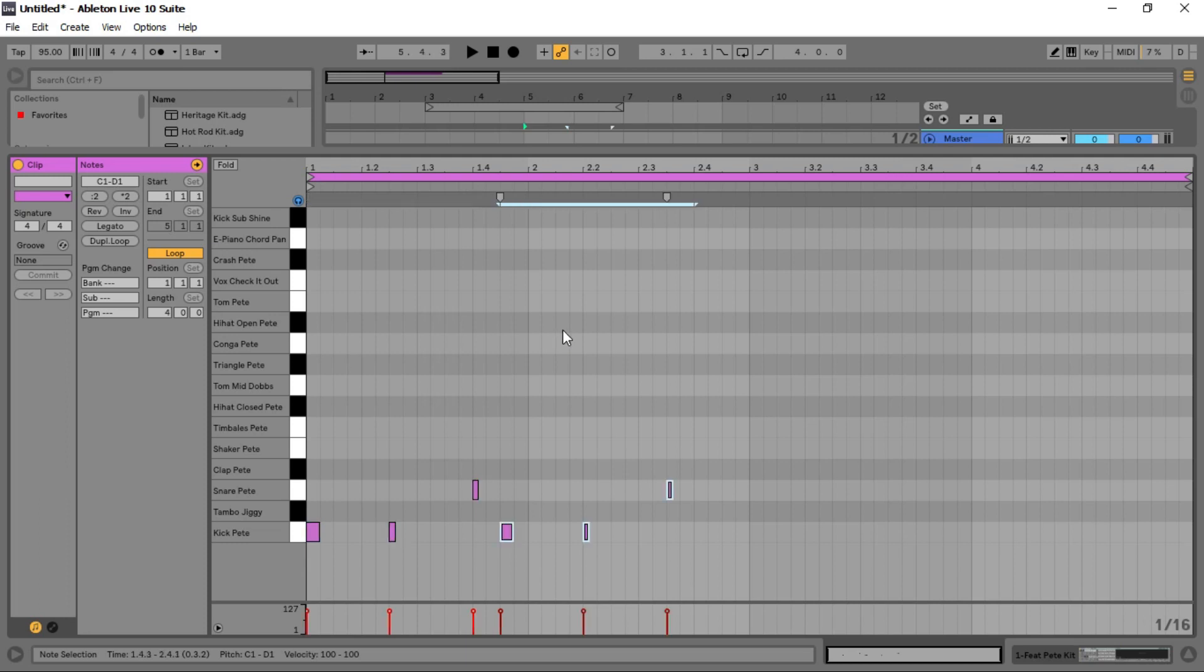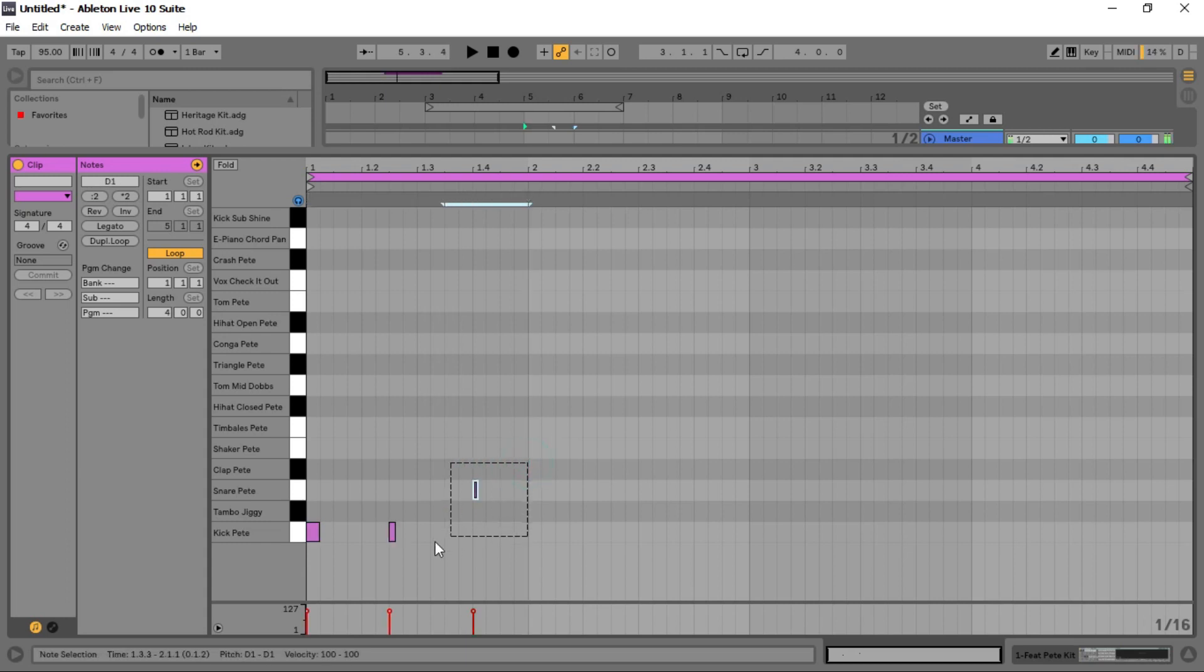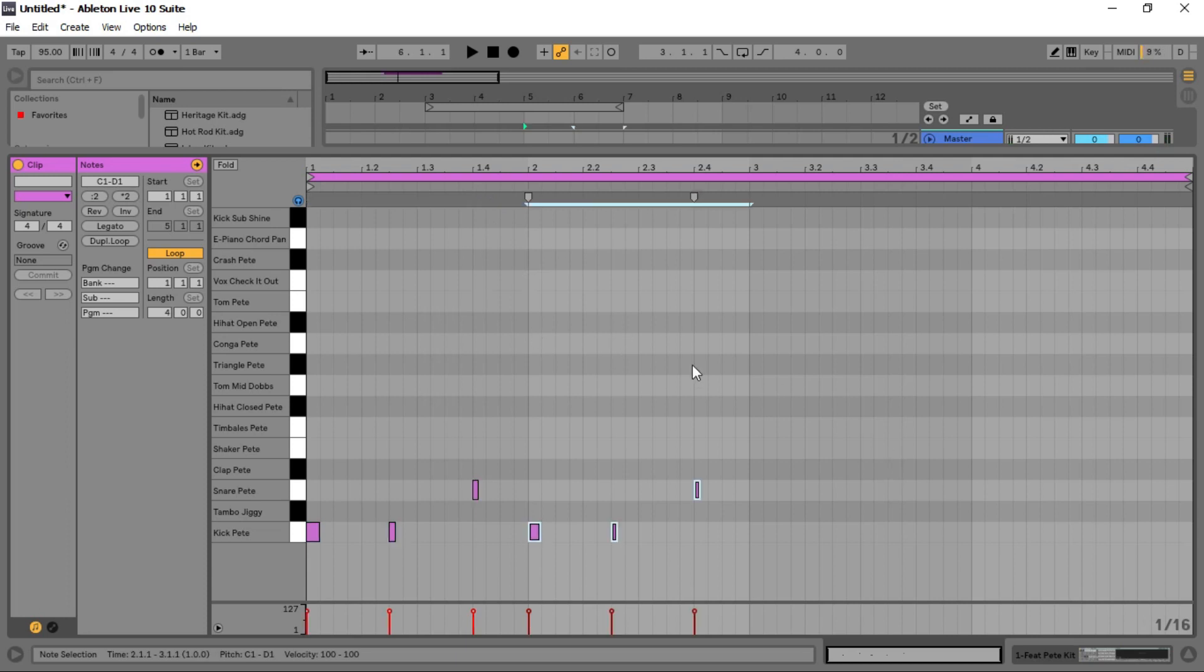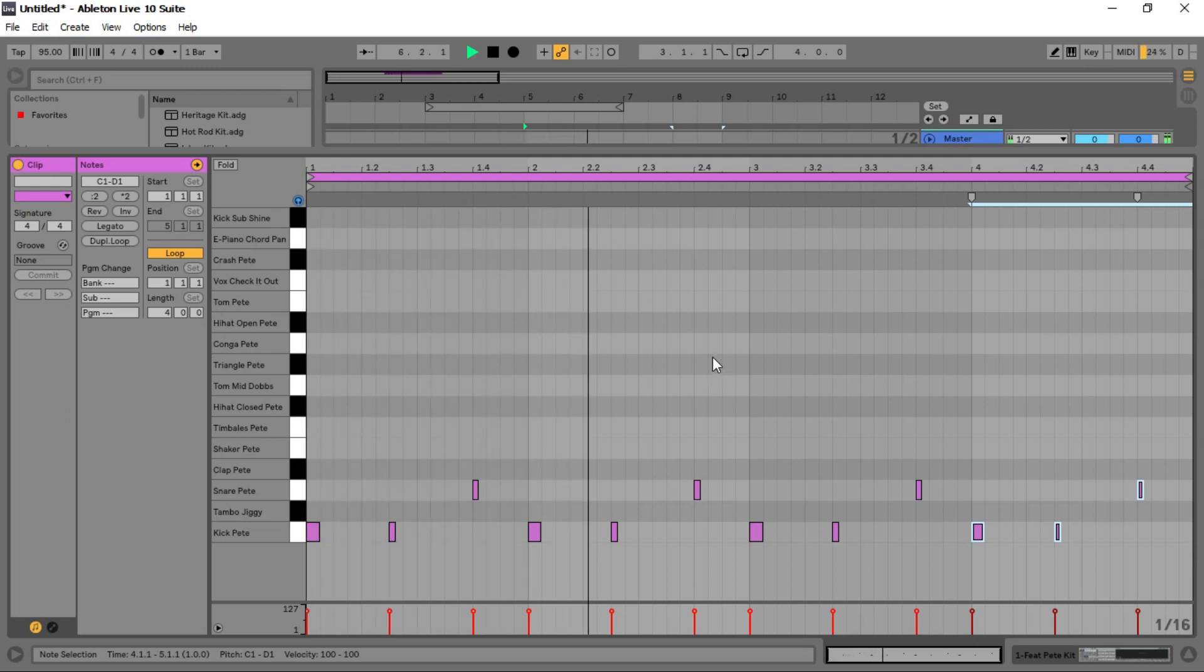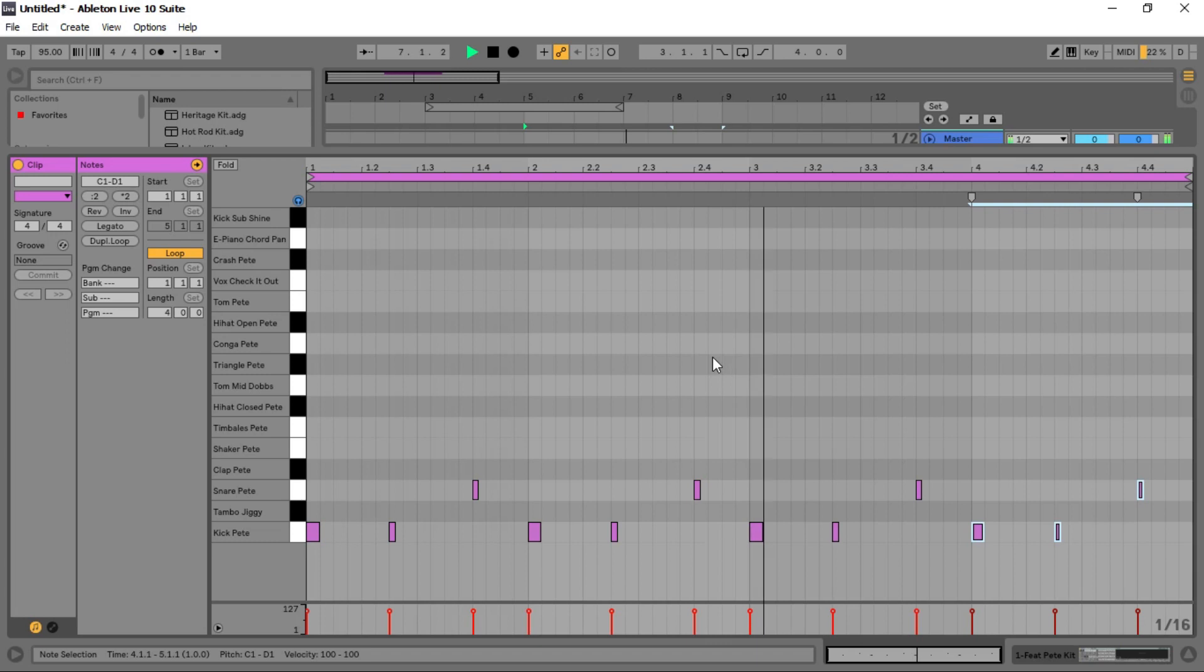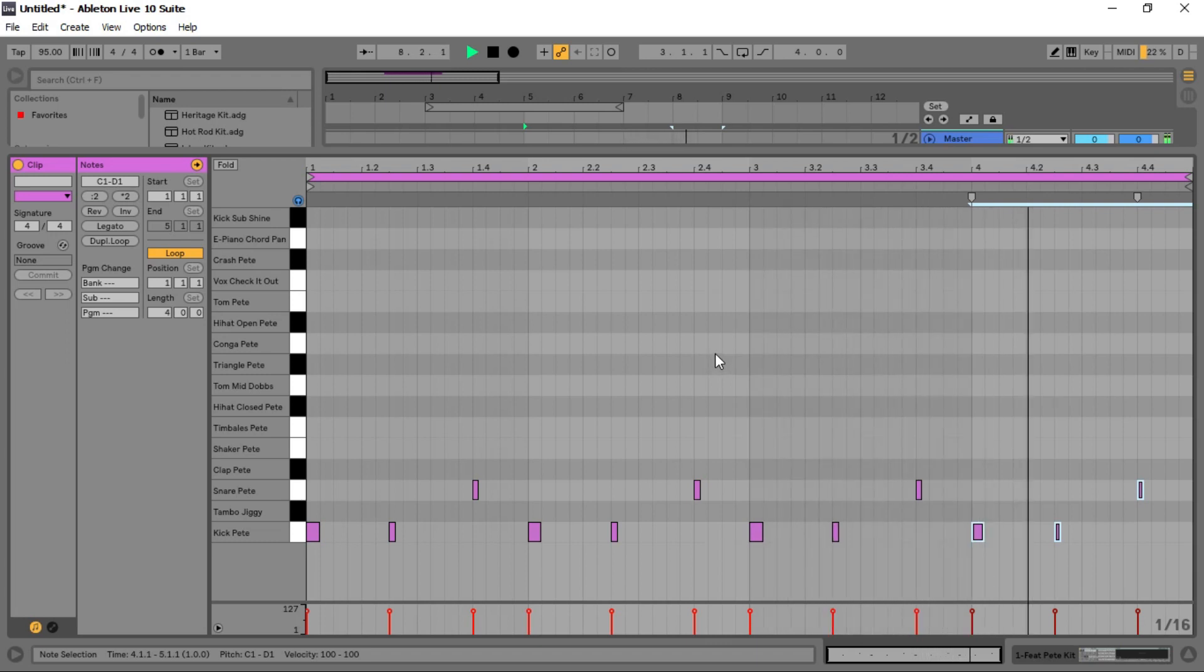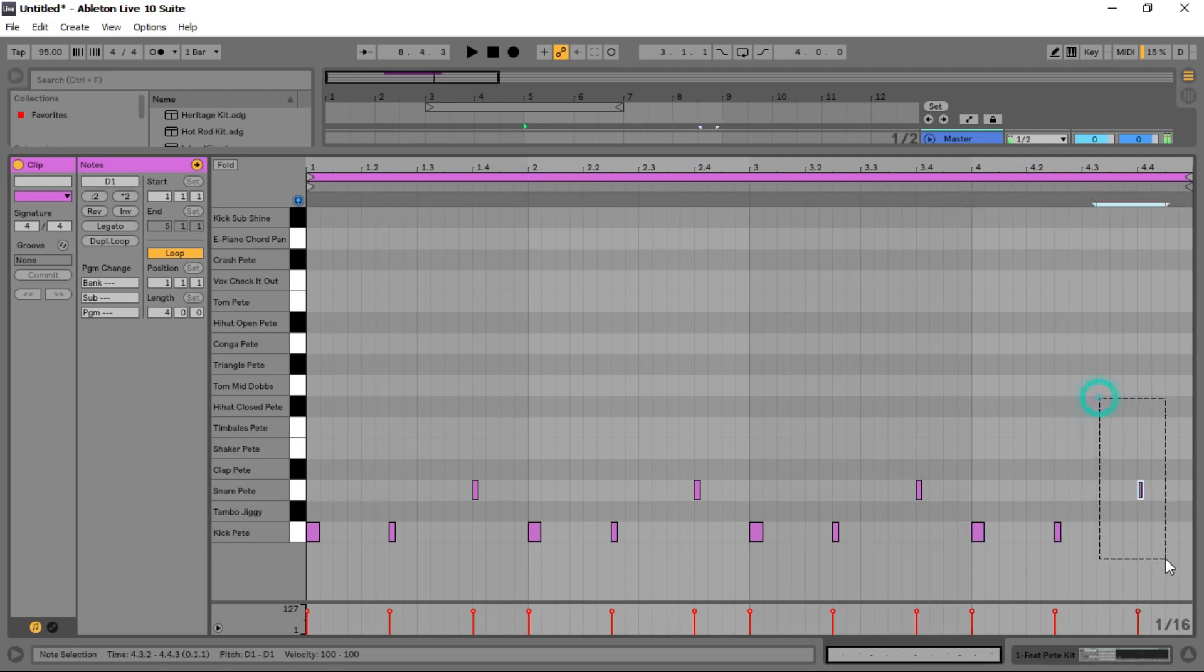Use Control D to duplicate the same thing. That's how I do it.